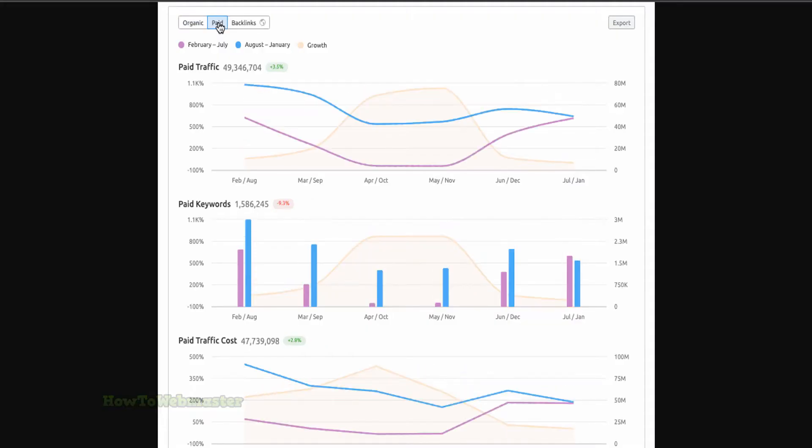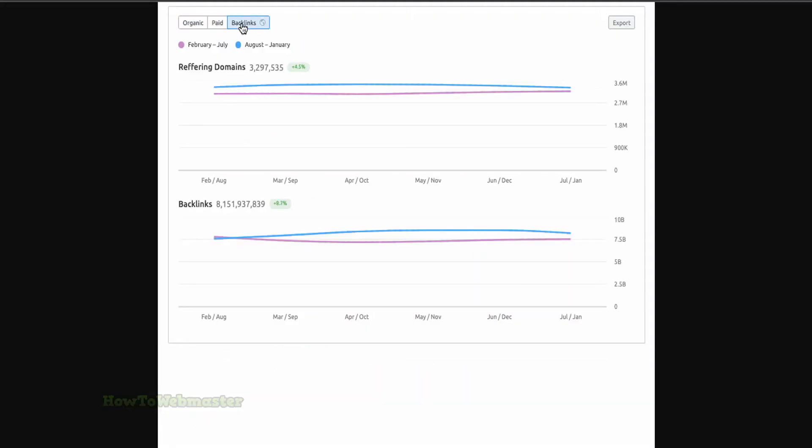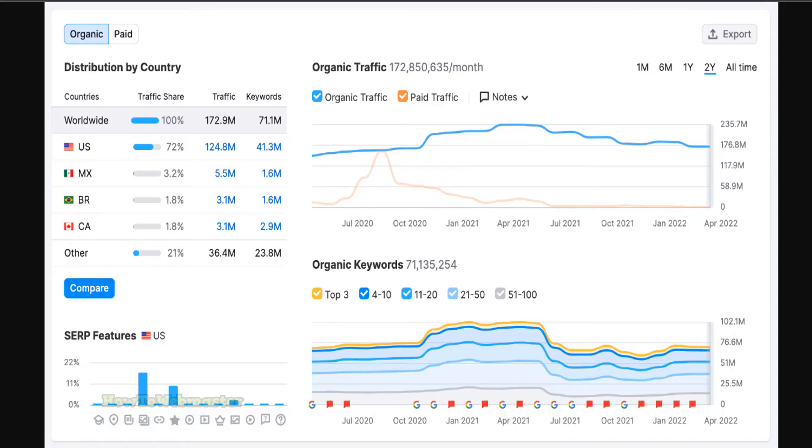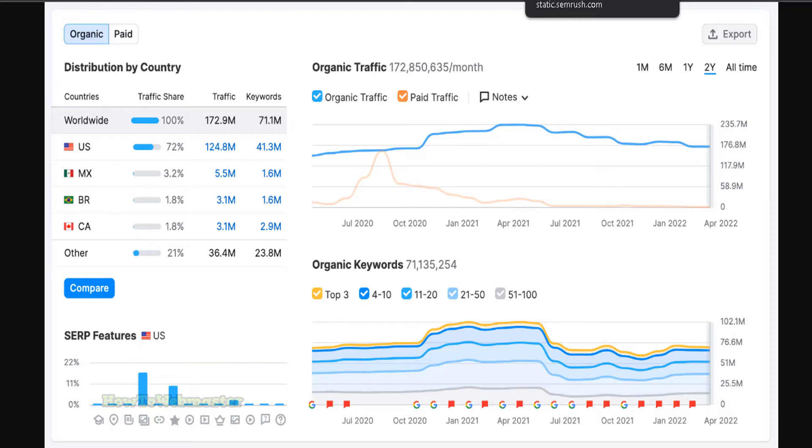SEMrush's main features include keyword research, SEO analysis. Other powerful tools and features include the pay-per-click analysis. This is to research competitors' AdWords campaigns, as well as find new keywords to target for your own campaigns, backlink analysis, social media monitoring.